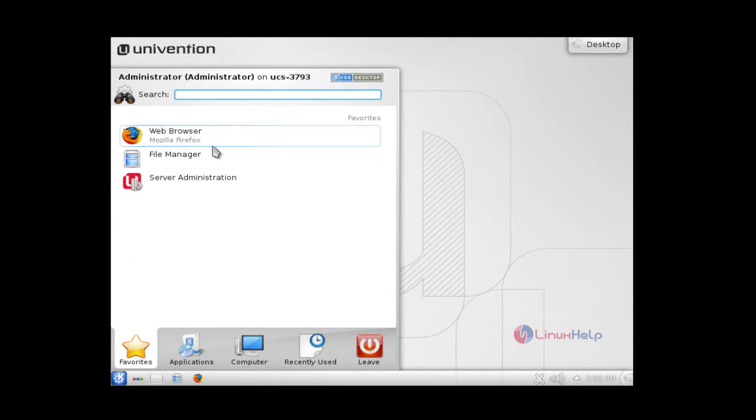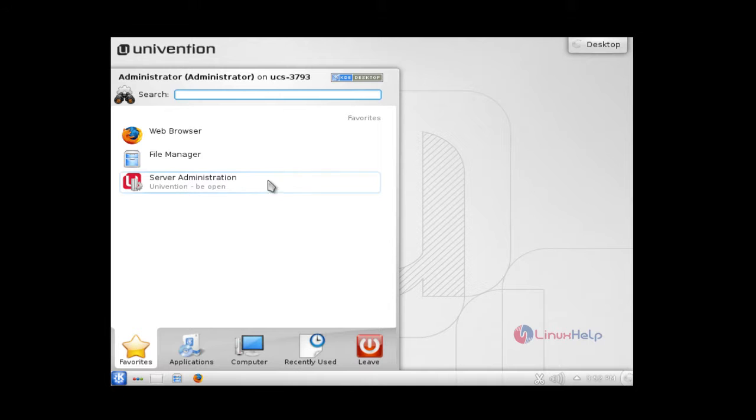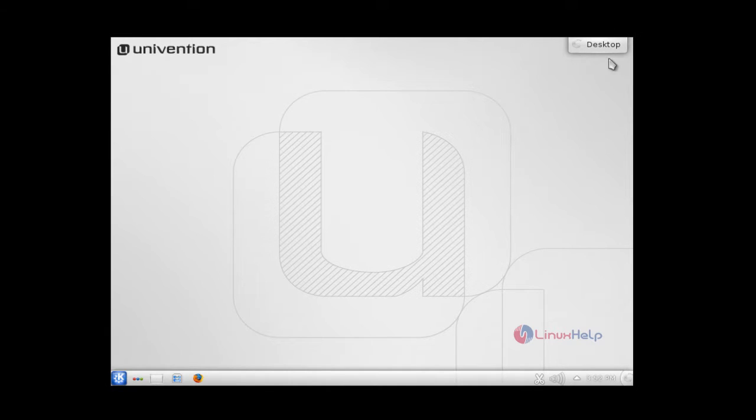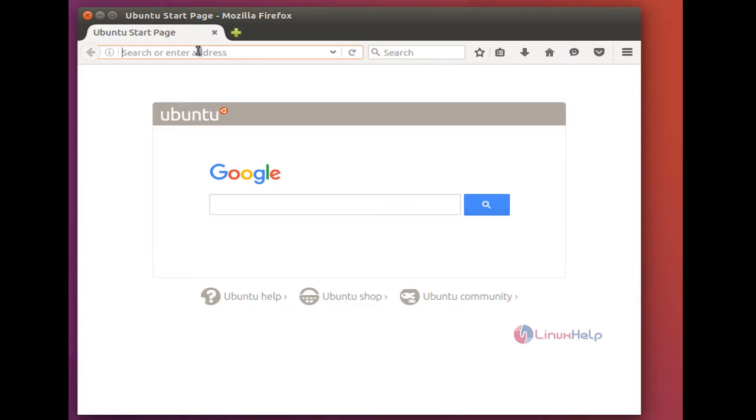And it consists of web server, file manager, and server administration. And now let me see by calling this server from a remote web console. For that, now just enter the IP address of the UCS.